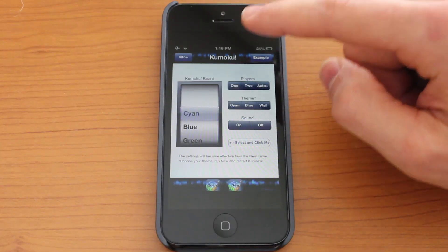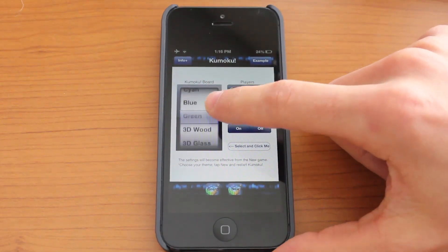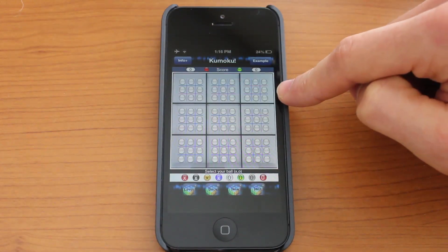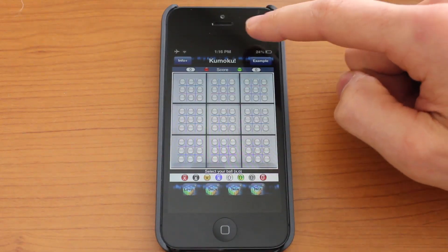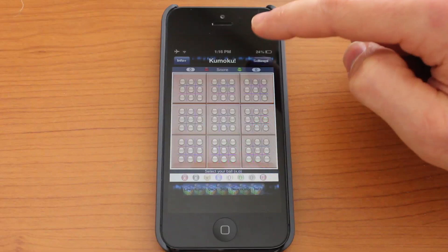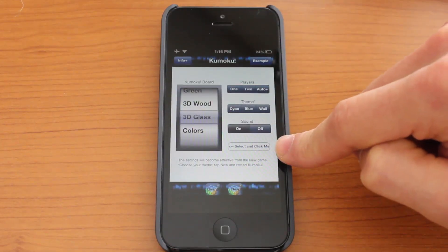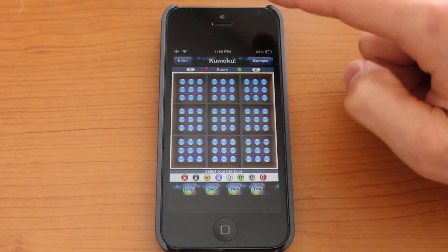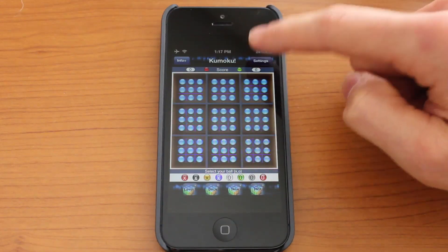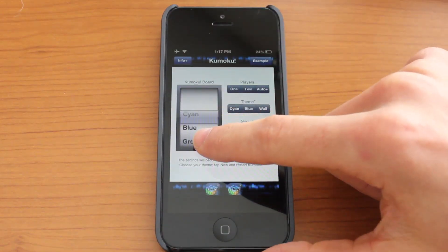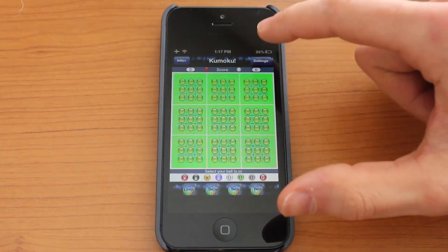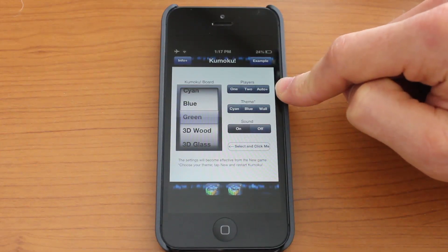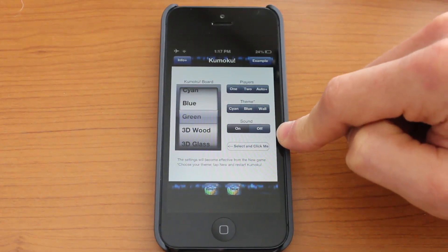Let's go ahead and jump into settings. Here you could have different colors for the board. You can choose 3D glass — just remember to tap the select button. You could also select 3D wood. Jumping back to the board, you can select green and other color options. You can have different players, different themes, and you could turn the sound on and off.